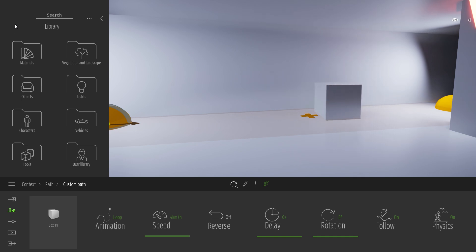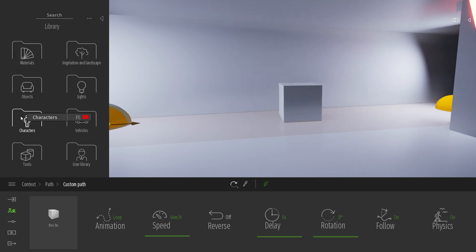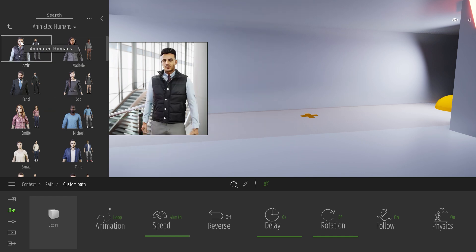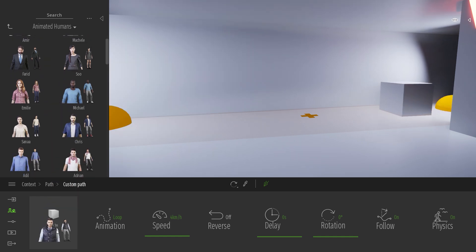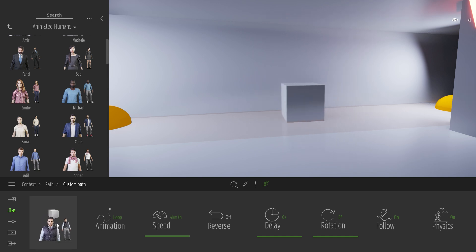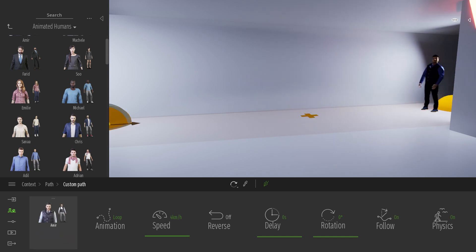Now I just opened the library. I will come to the characters folder, animated human. And just now, I need to simply drag my character from the library into this Dropbox. This will replace the blocks by this guy over here.